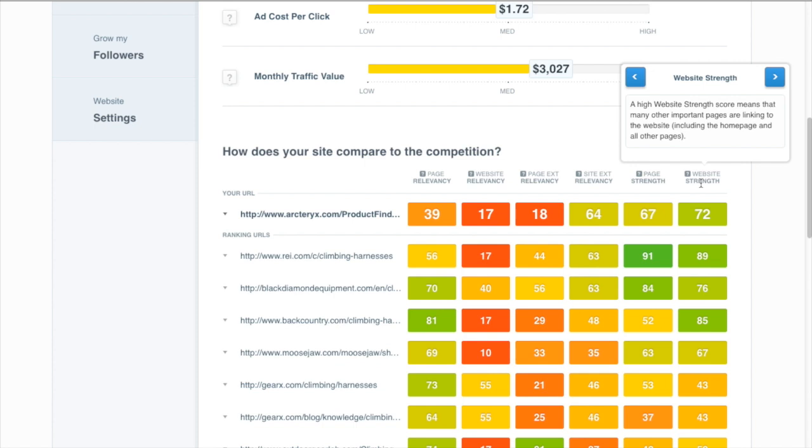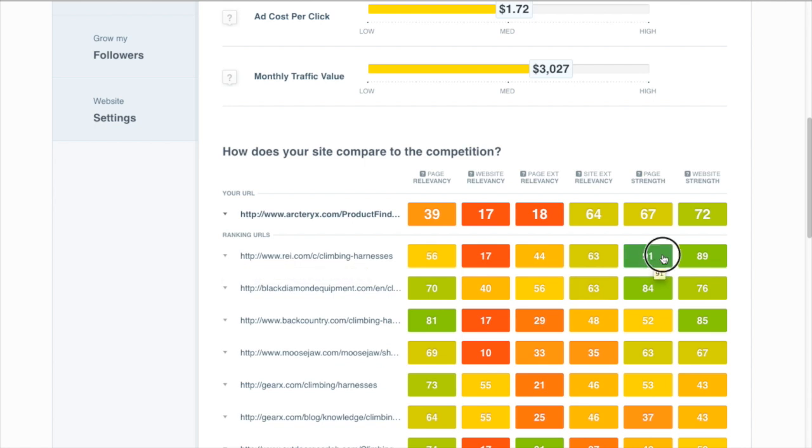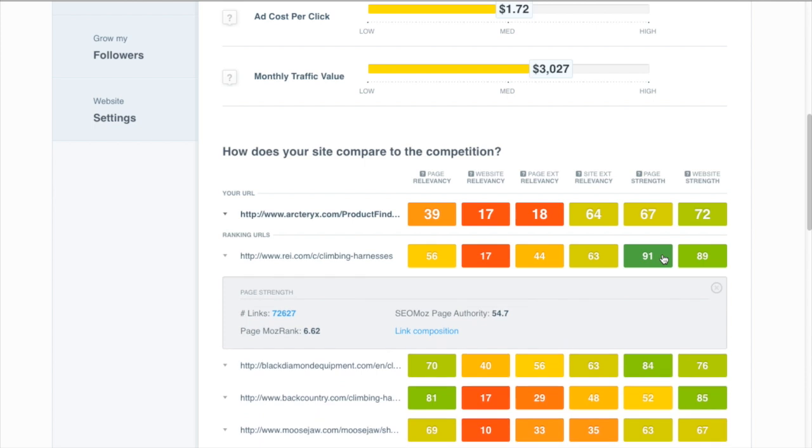The interesting thing is that sites rank for different reasons. If we look at the number one ranker right here on REI, we can see that they're mainly dominating because of their page strength. If we click on that we see that they have 72,000 links going to this page.